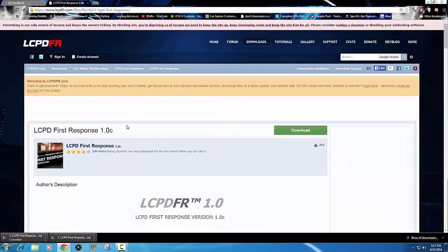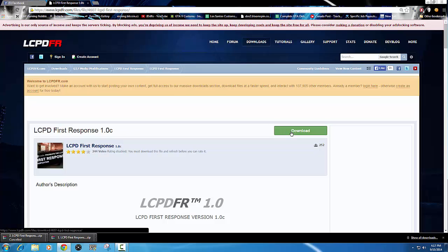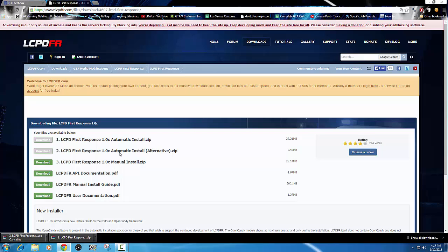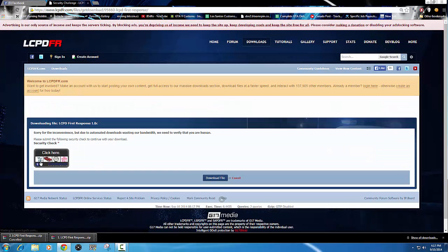Now you should get to this forum post and it'll say LCPD First Response 1.0c. 1.0c is the latest version so you're going to want to download that one. You're going to click download and agree to that. The one you want is the First Response automatic install zip file at the very top. Click the download button, go through the little security check, and then click Download File.